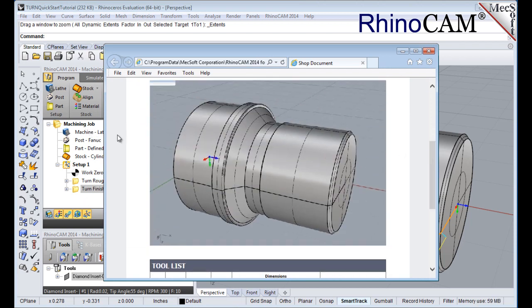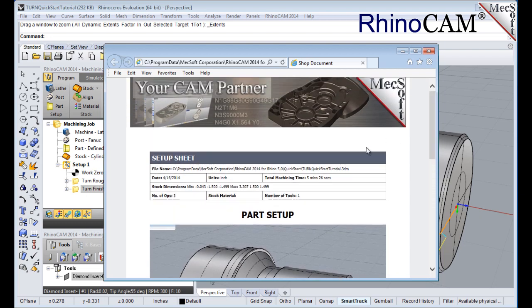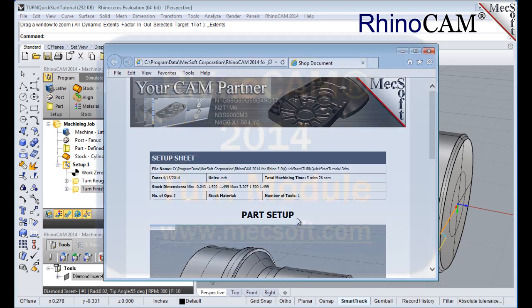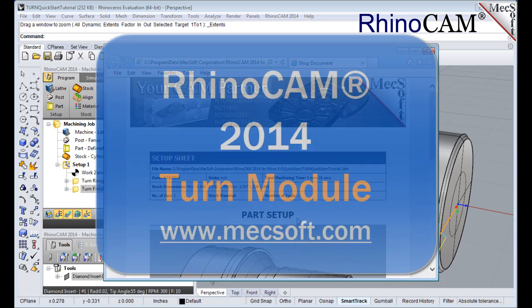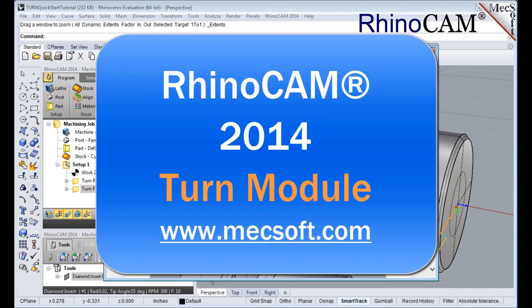This completes the quick start tutorial for the RhinoCam 2014 turn module. For further assistance, you can visit the online help supplied with the program or visit www.mechsoft.com for additional tutorials. Thank you.